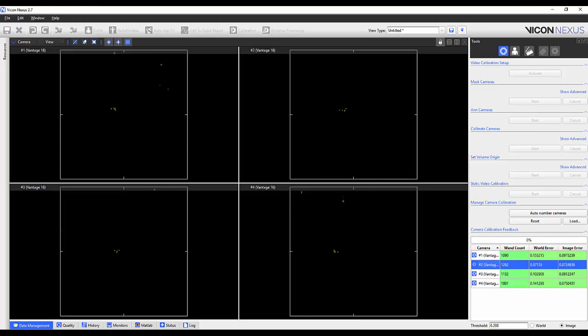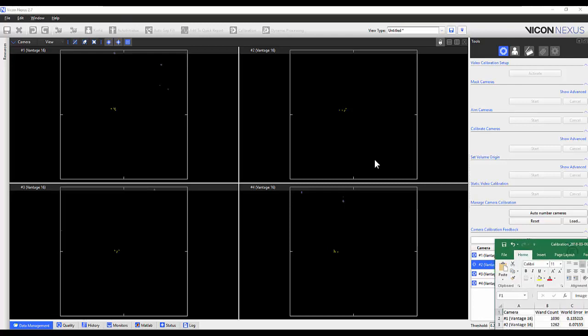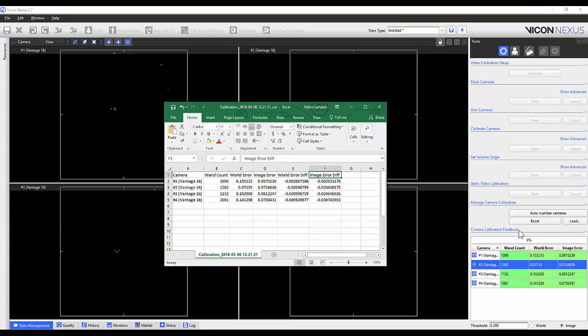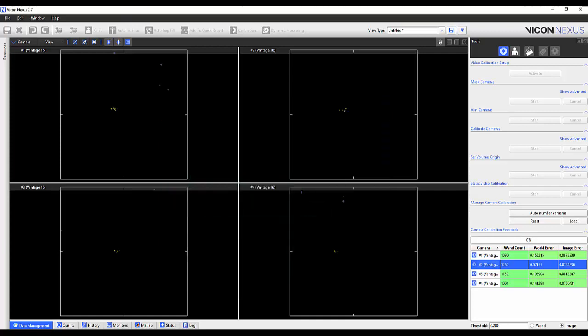Upon opening a calibration CSV, you will notice that the table appears very similar to that displayed in Nexus. We are presented with a camera column, wand count, world error, image error, as well as those different values that we had just looked at. This feature allows a lab to keep track of calibration standards over time.